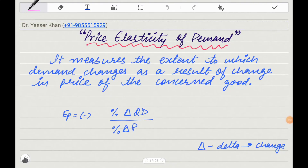Hello friends, today I will discuss Price Elasticity of Demand with you, which is a very important part of micro consumer theory.